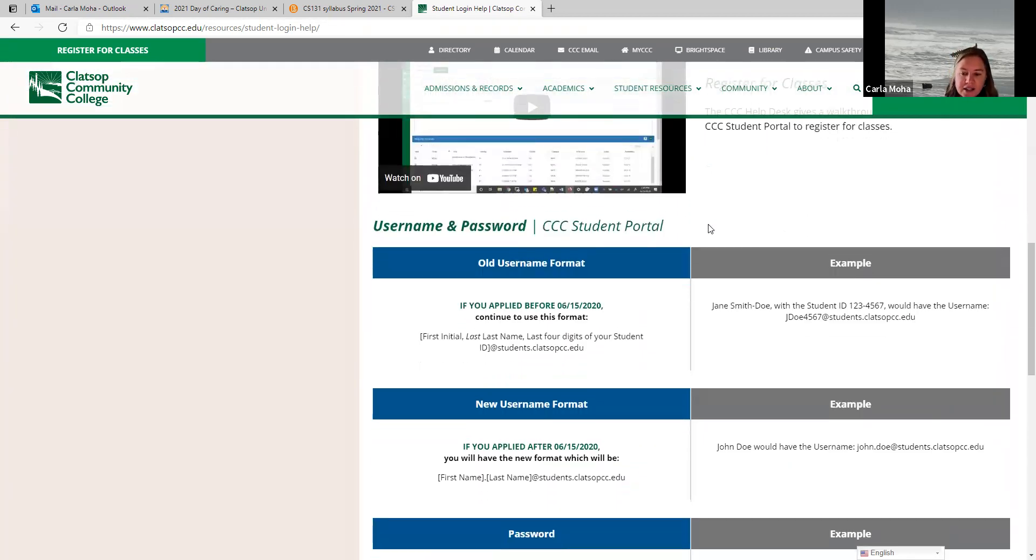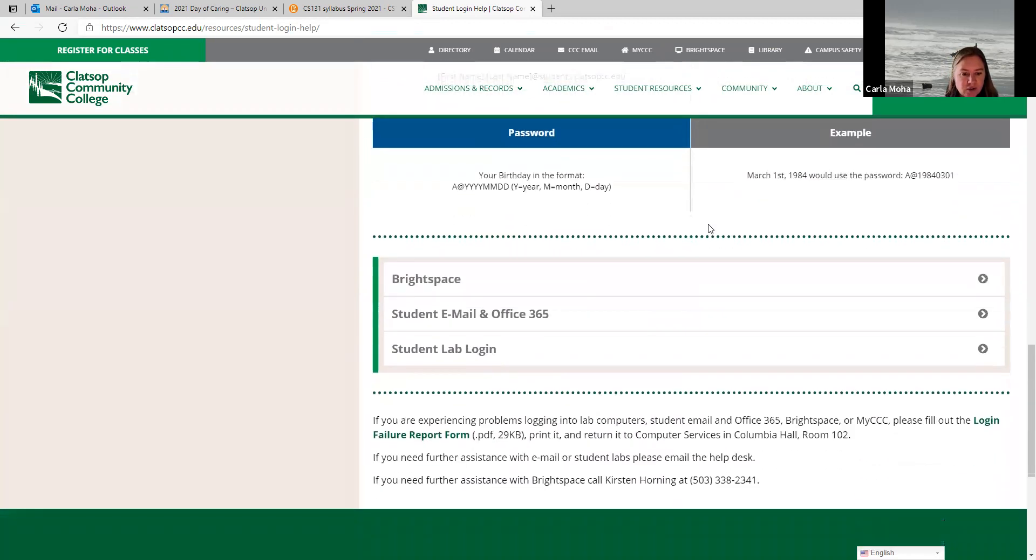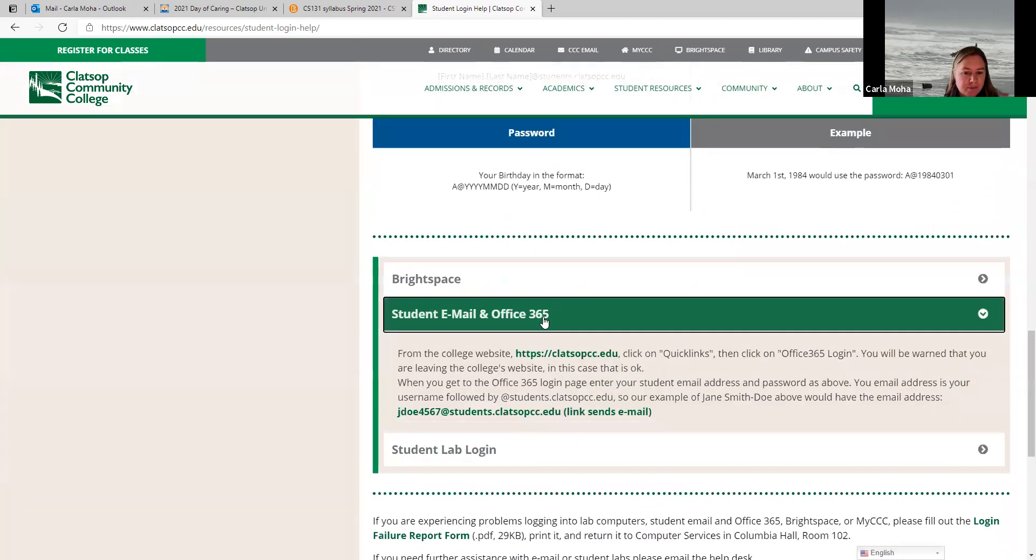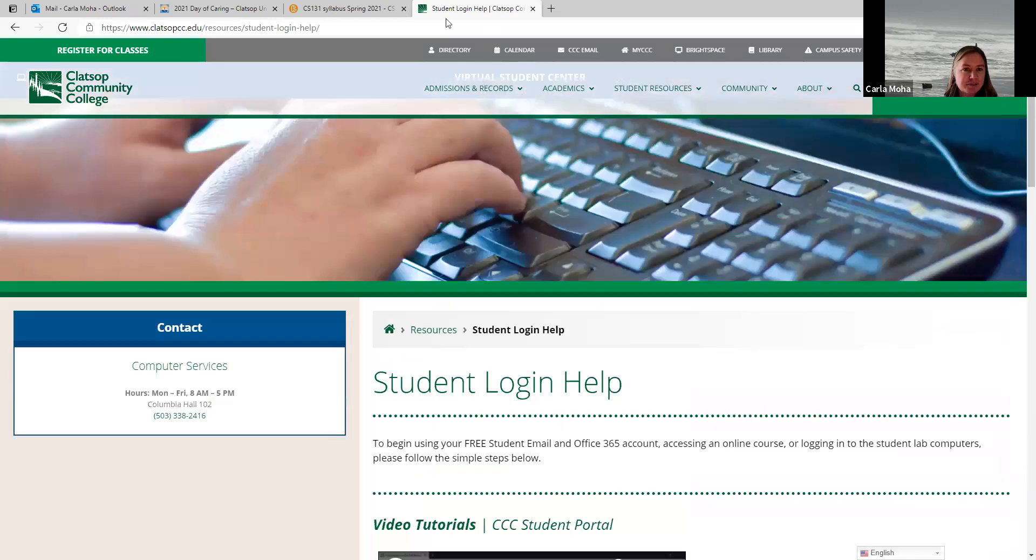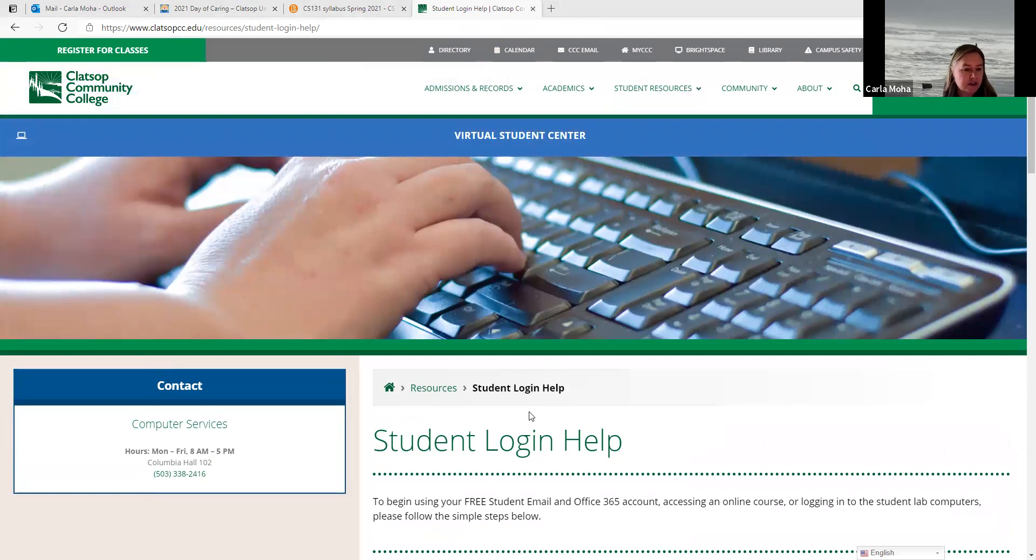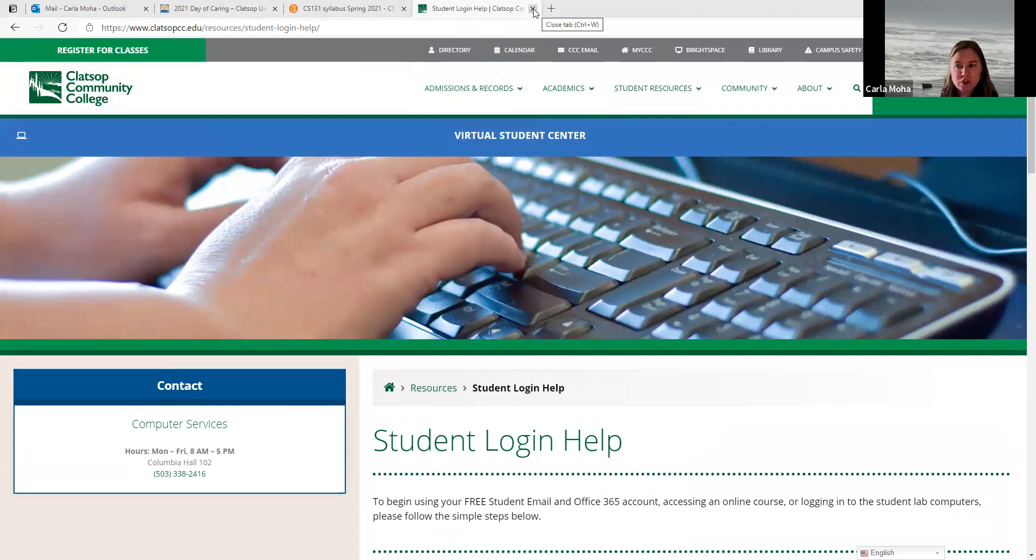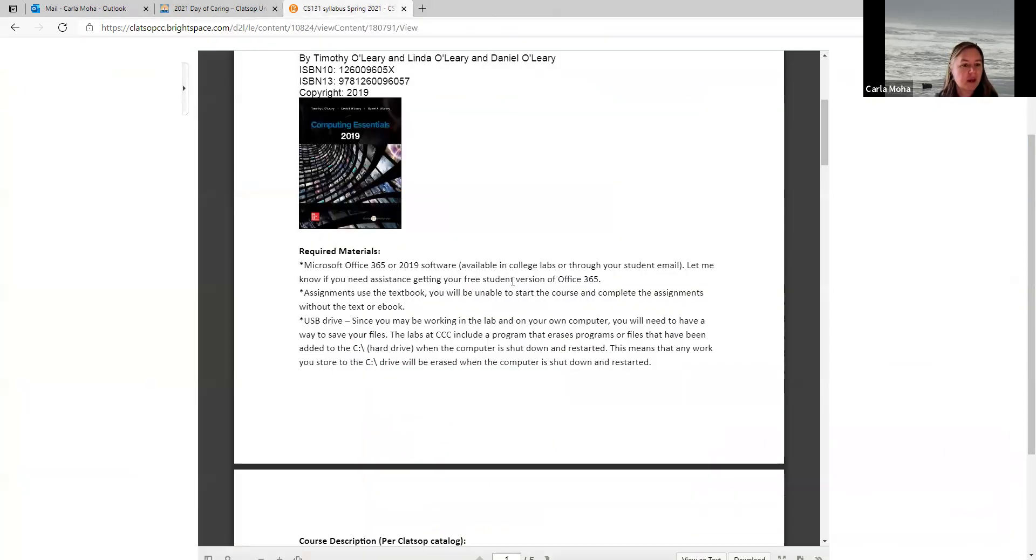So this is student login help. That's how you can find it on our website here. And again, it gives you other help as well. There's a help file there on getting help with Microsoft Office. Most of you have that down. But again, if you need any help with that, there is this area here. We have computer services and their contact information is here. Their phone number and their hours and whatnot. And let me know too. I can always forward your questions on.